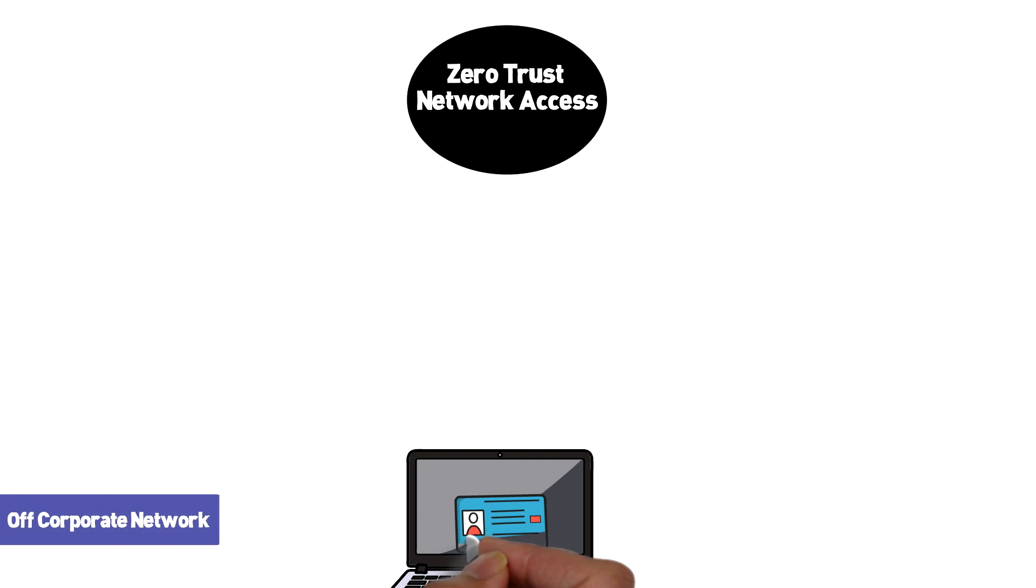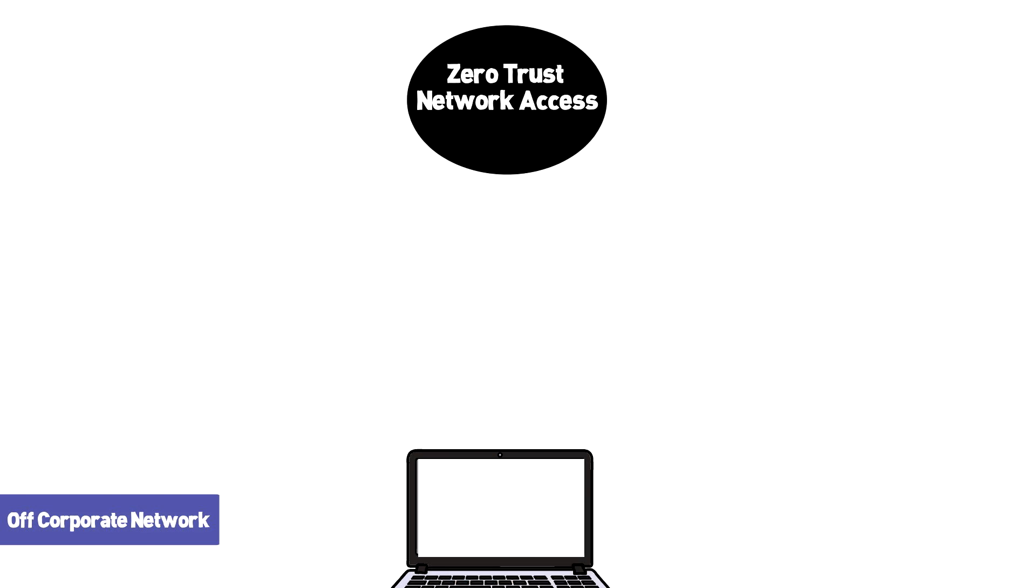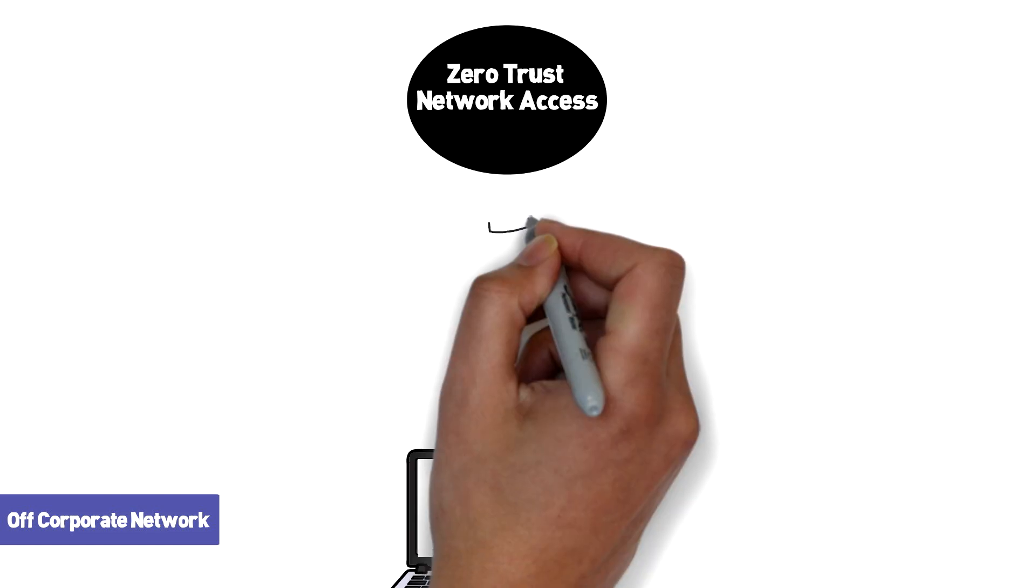In a true zero trust network, a trusted user with the appropriate privilege can only connect to the specific resources they're trying to access and nothing else.